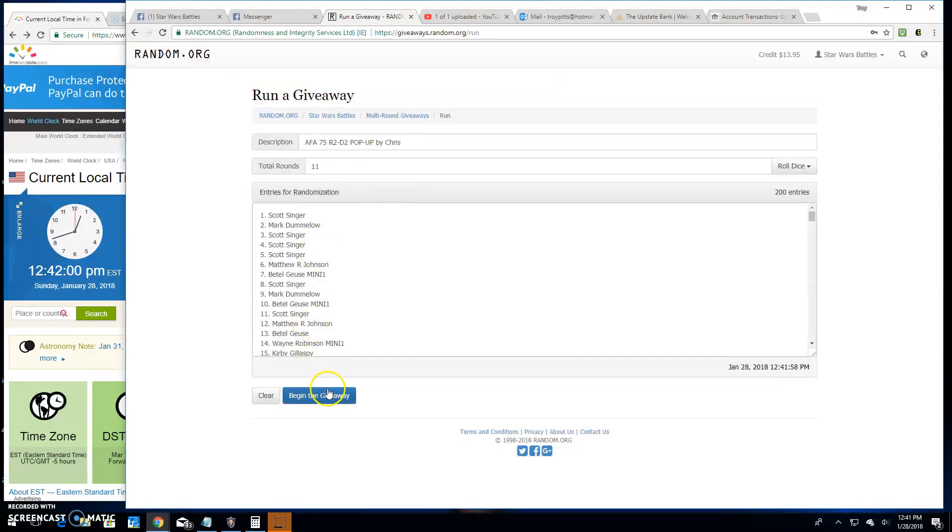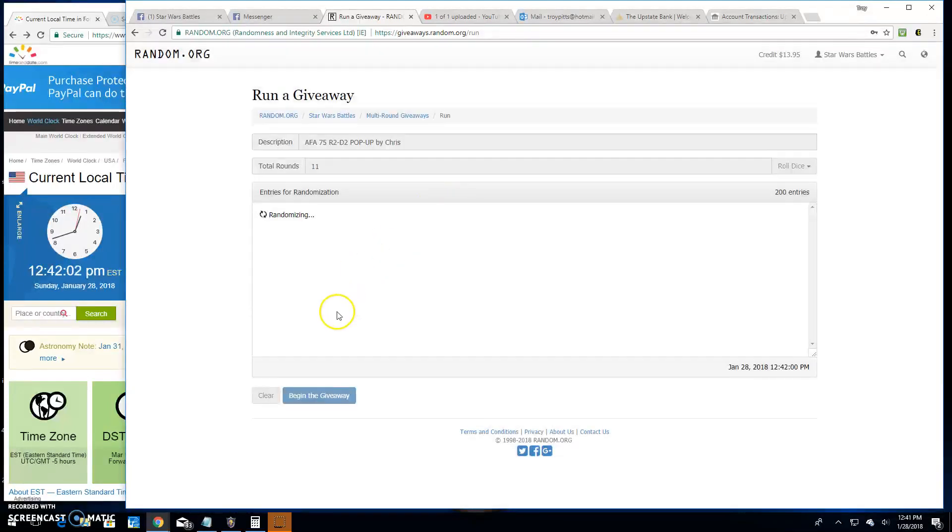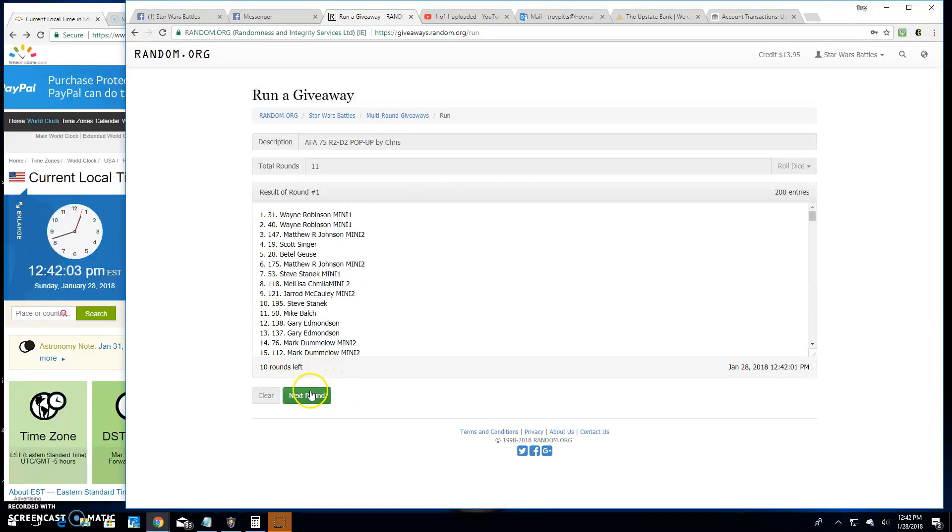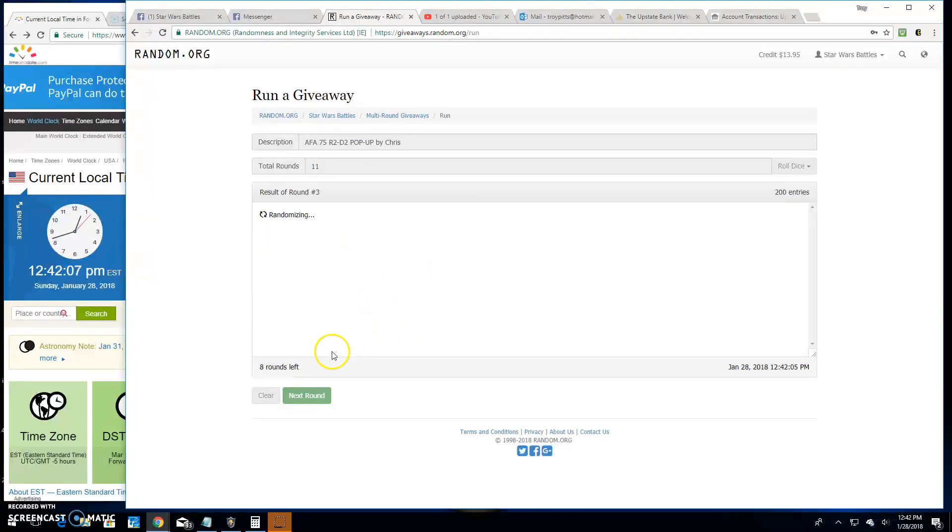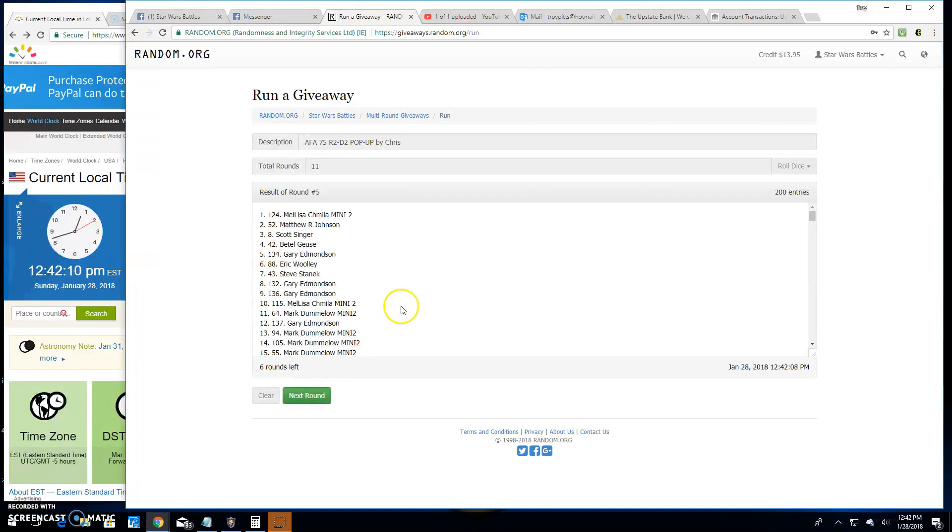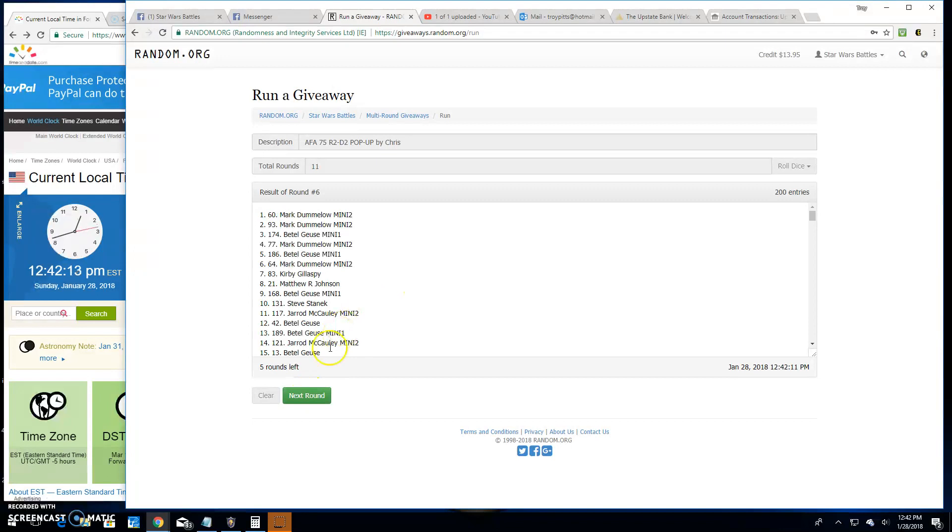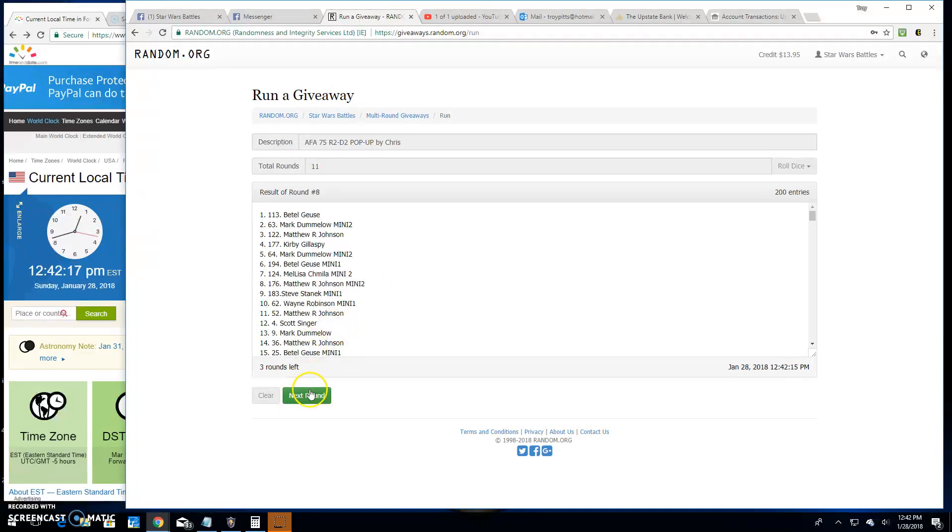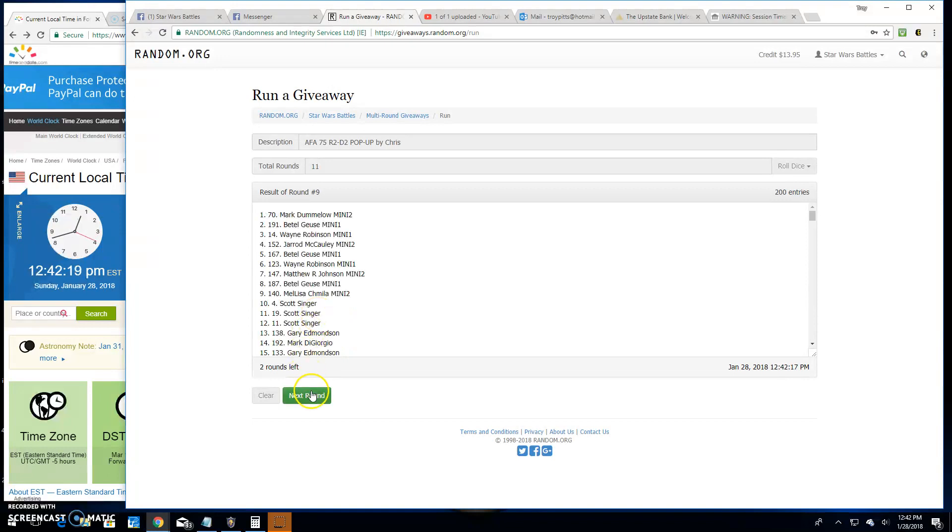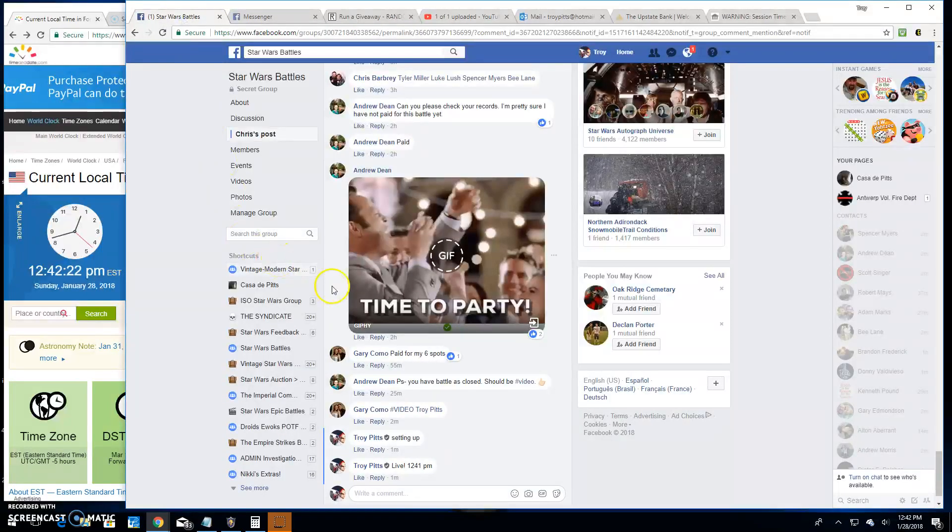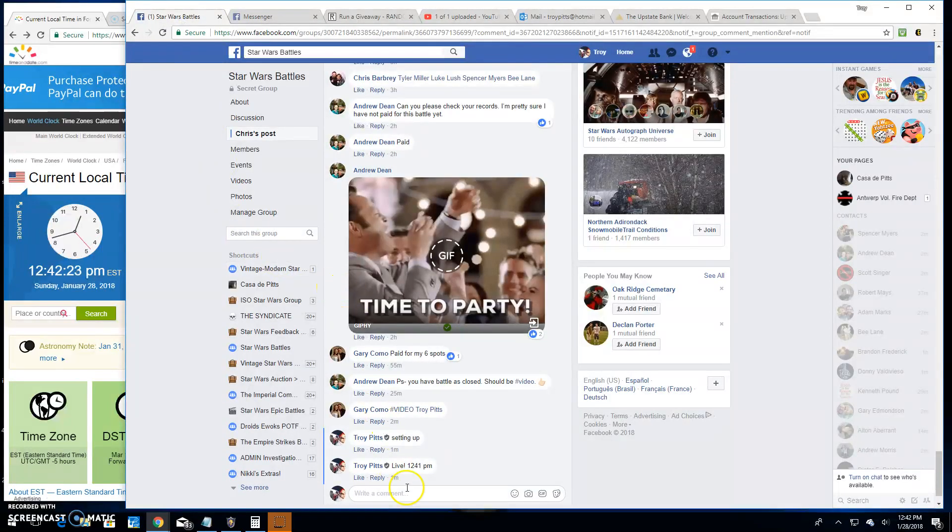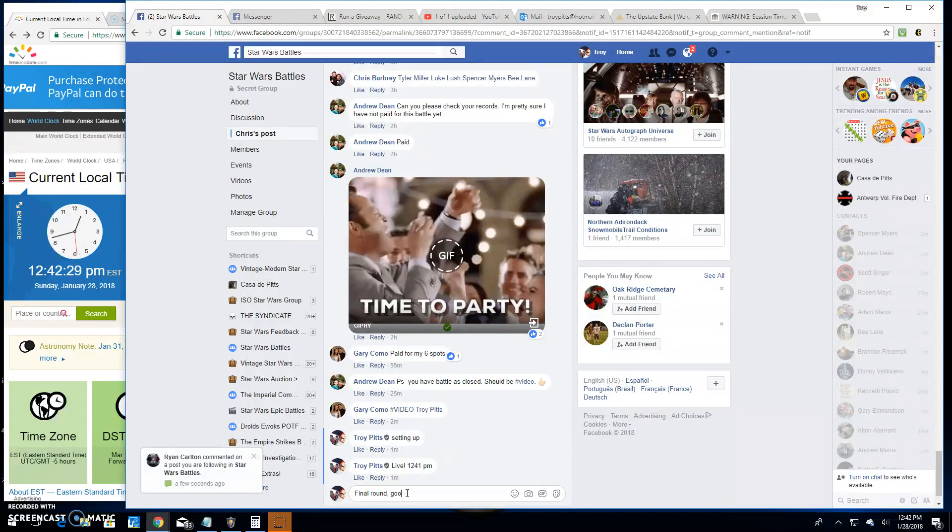For this guy, here we go. Good luck. Round one, Wayne. Round two is Matthew. Three is Mark. Four is Mark DeGiorgio. Melissa, round five. Six is Mark Dumalone. Seven is Steve. Eight, Beetlejuice. Nine is Mark. Ten is Melissa. Final round here, if you can hear me over my bird.